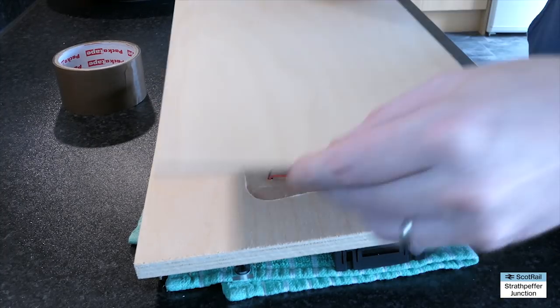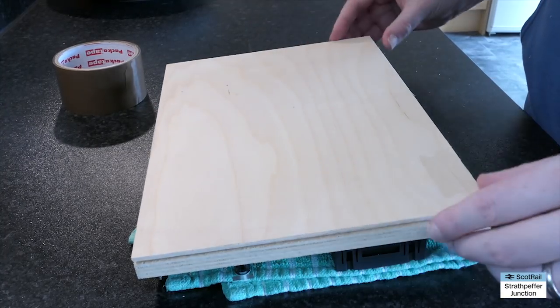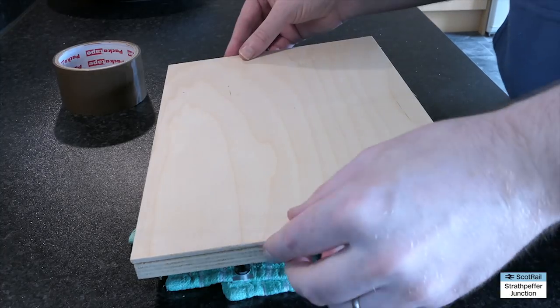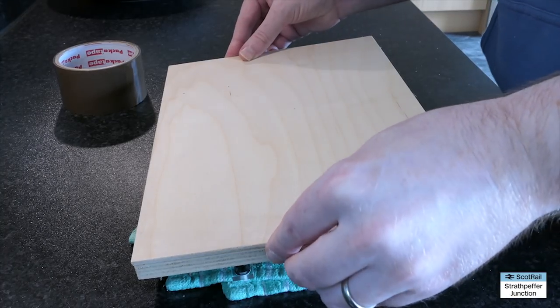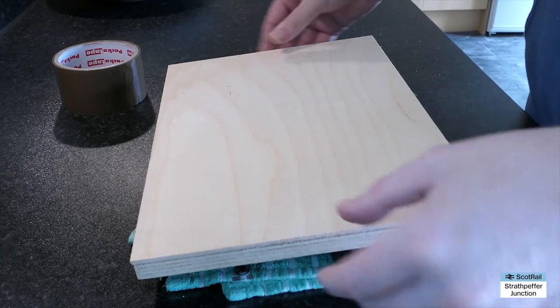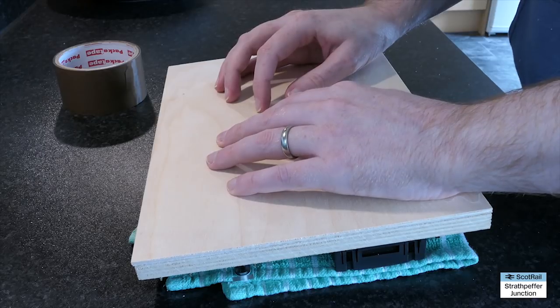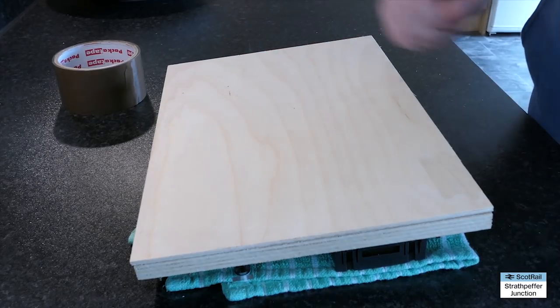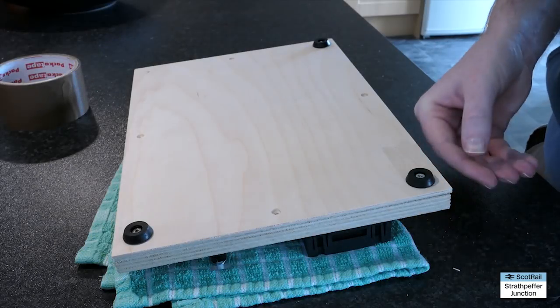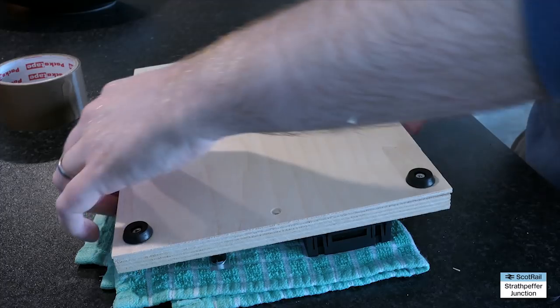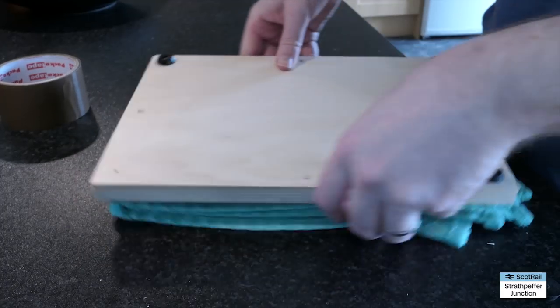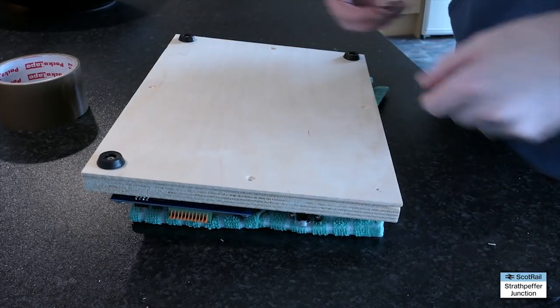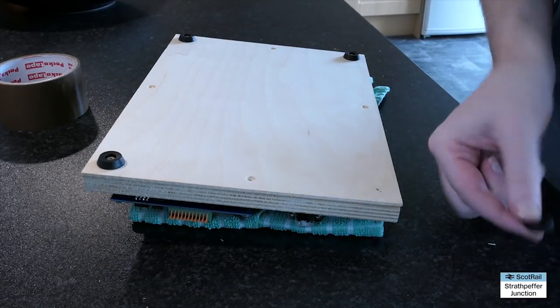And then I put on this top section here. This was just I think 3mm maybe 4mm birch ply also A4 in size but just to match the board on top. And I drilled and countersunk this and then screwed it in place.